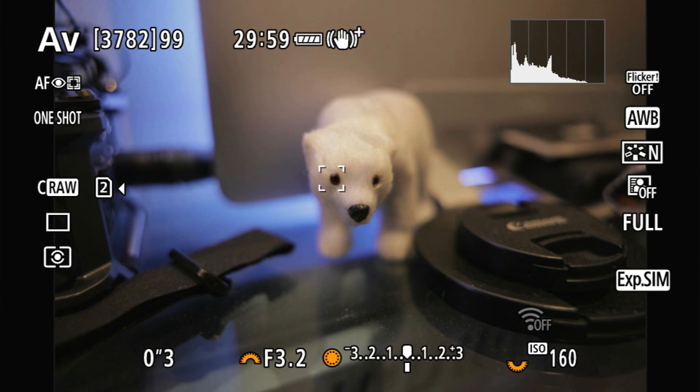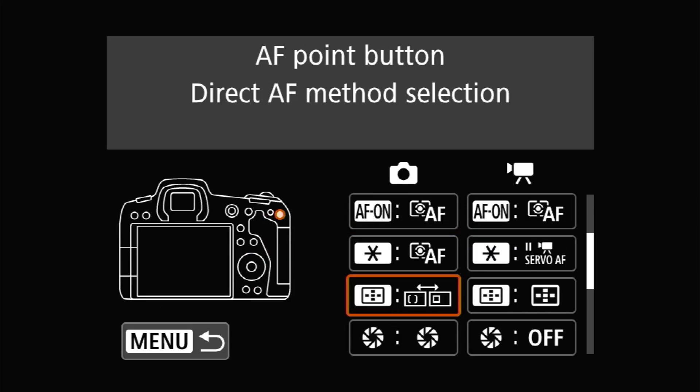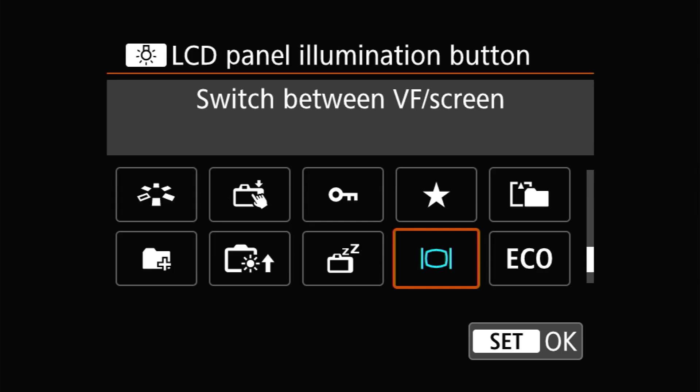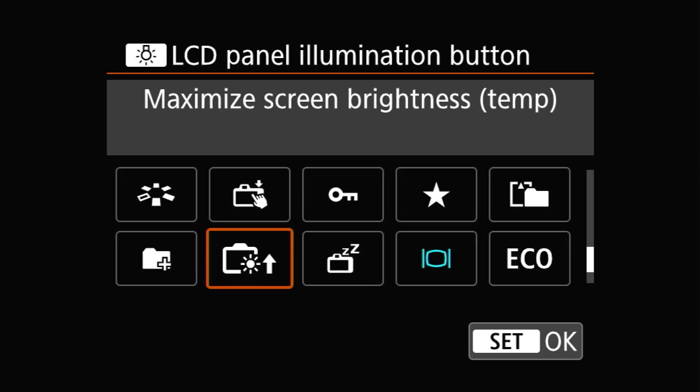Since Canon has removed the brightness sensor from the EOS R series, they've also removed the easiest way for you to ensure that the screen remains readable in varying situations. Further, while the screen at the highest brightness levels isn't blindingly bright, you're probably not going to want to leave the screen in that mode all the time, for both power consumption reasons and because it would be really bright and potentially distracting inside in a darker environment. Fortunately, Canon has included a button function that will temporarily boost the screen's brightness to maximum. The idea is that you can set the screen brightness to something fairly dark — a 3 or 4 maybe — and then boost it when you need to when you're shooting outside.